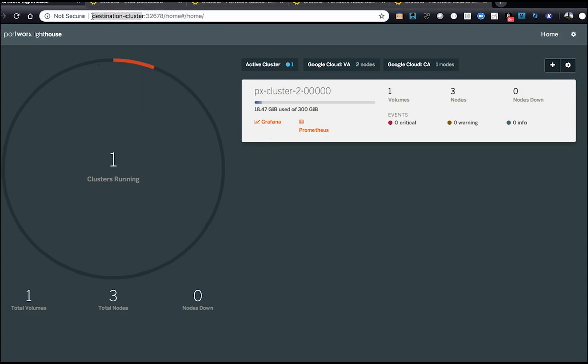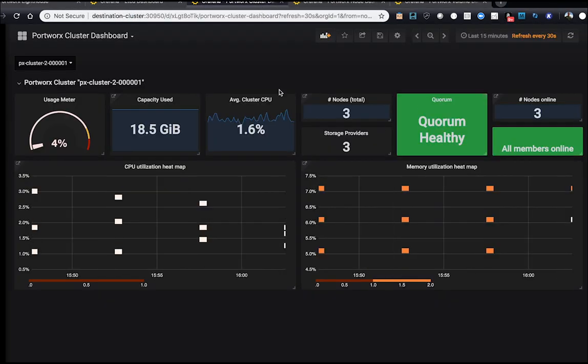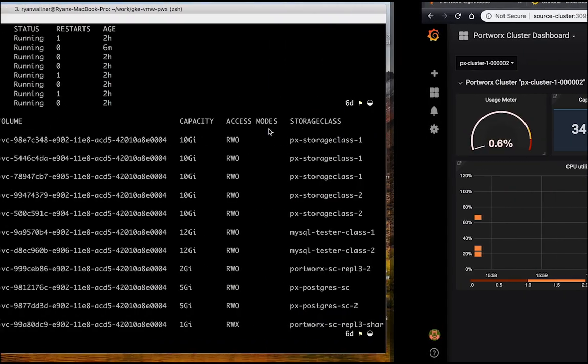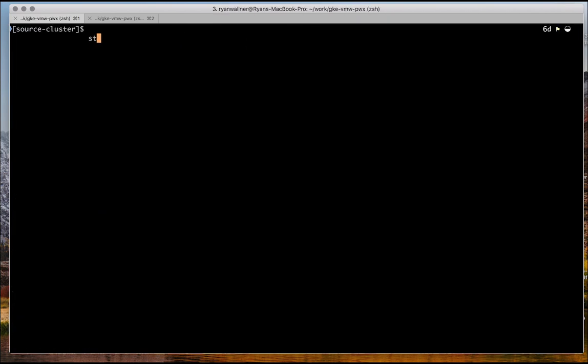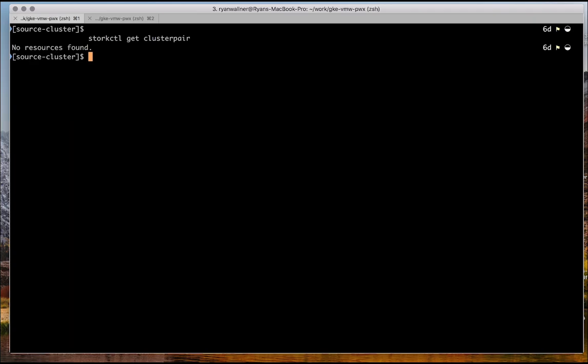Our destination cluster, which doesn't really have a lot on it, is using barely anything, right? 1.6 CPUs. So what we want to do is move our workloads from the source cluster to the destination cluster to augment that CPU usage.